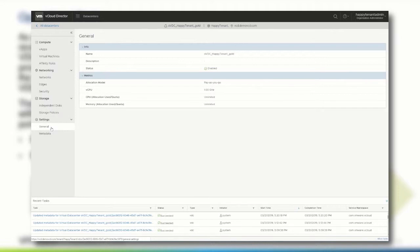The allocation model for this organization VDC is pay-as-you-go, the limit of a vCPU is 1 GHz and there are currently no limits configured regarding CPU and memory allocation or quota.